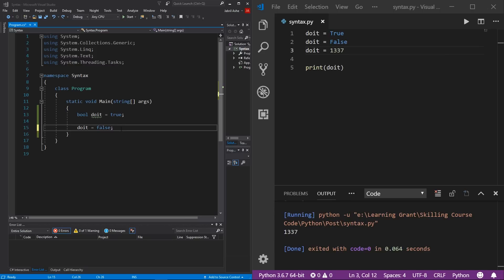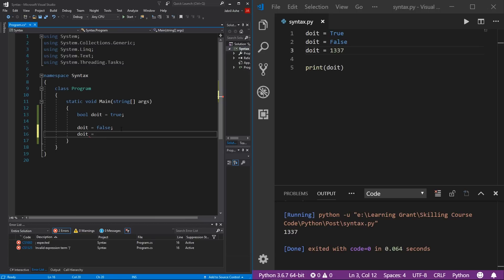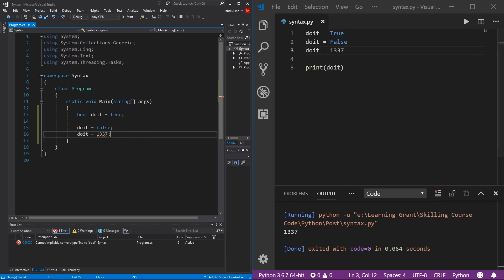Over in C#, we simply cannot do that. If we try to change the 'doIt' variable to an integer, we get an error saying you cannot convert an integer into a bool. Once a variable has its data type in C#, it cannot be changed. This is probably one of the biggest differences between C# and Python — how they go about casting their data types.